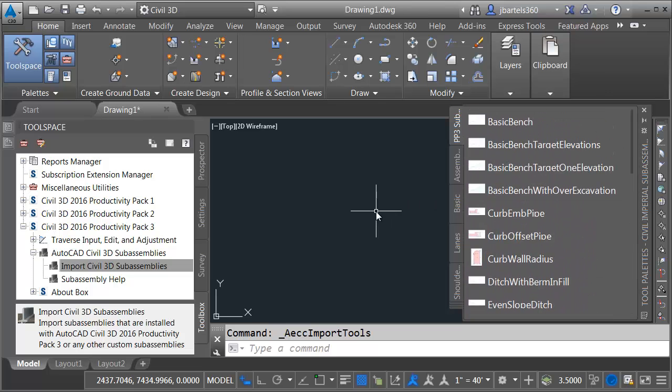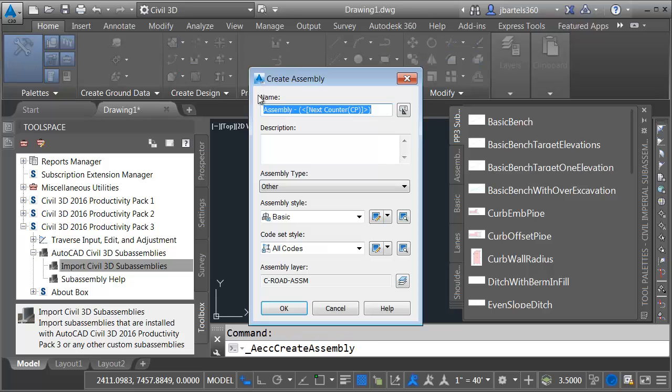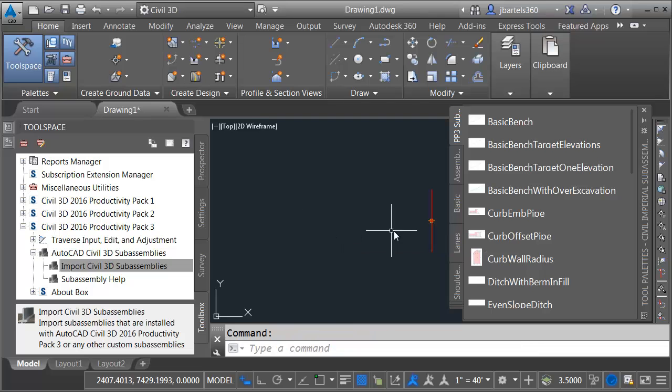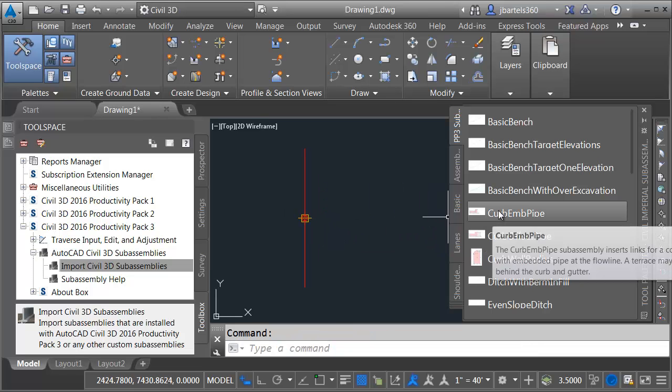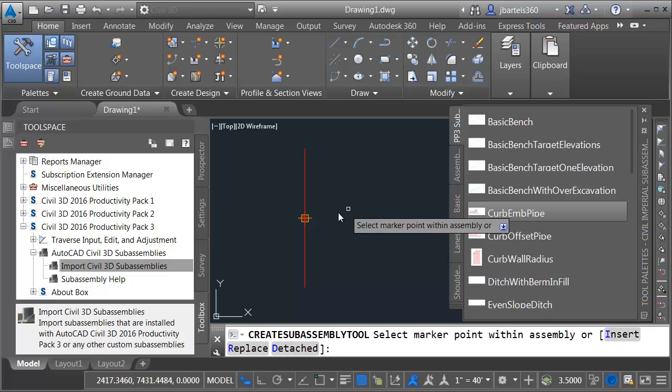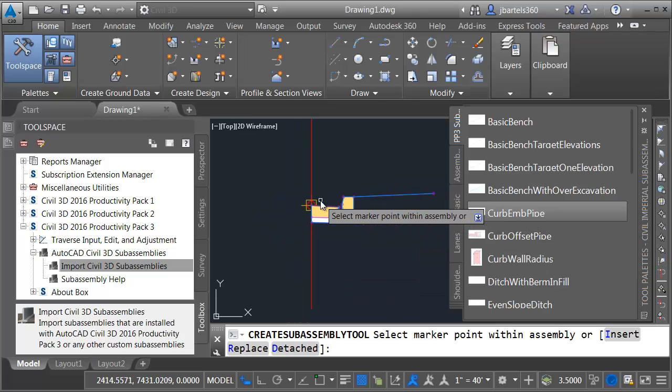Let's add one to the drawing. I'm going to start by creating an assembly. I'll keep all the default properties here, and I'll click OK. I'll click to place this on-screen. Let's zoom in, and I'm going to add a Curb EMB pipe. I'll select that, and then I'll snap this to the insertion point of the assembly.